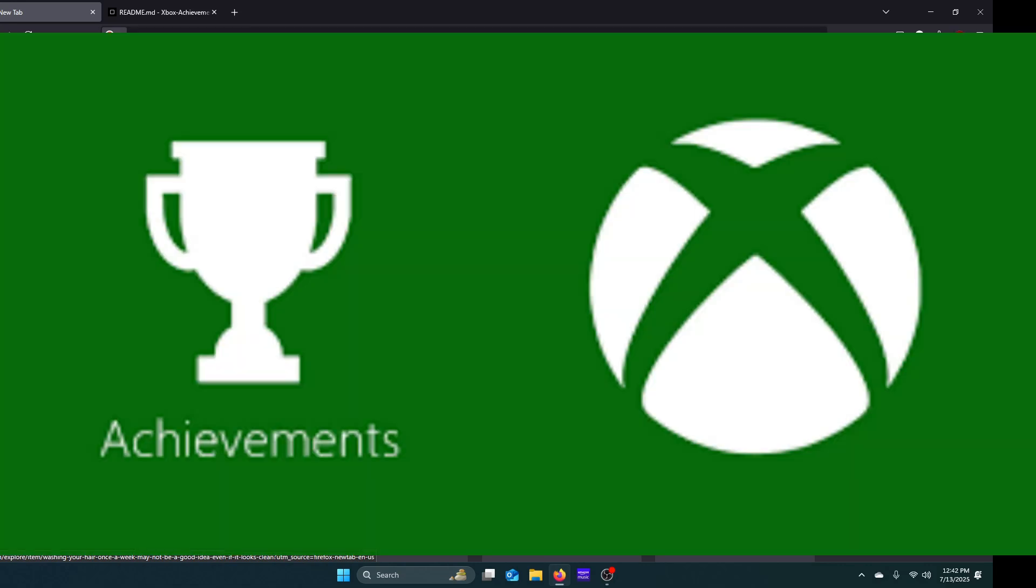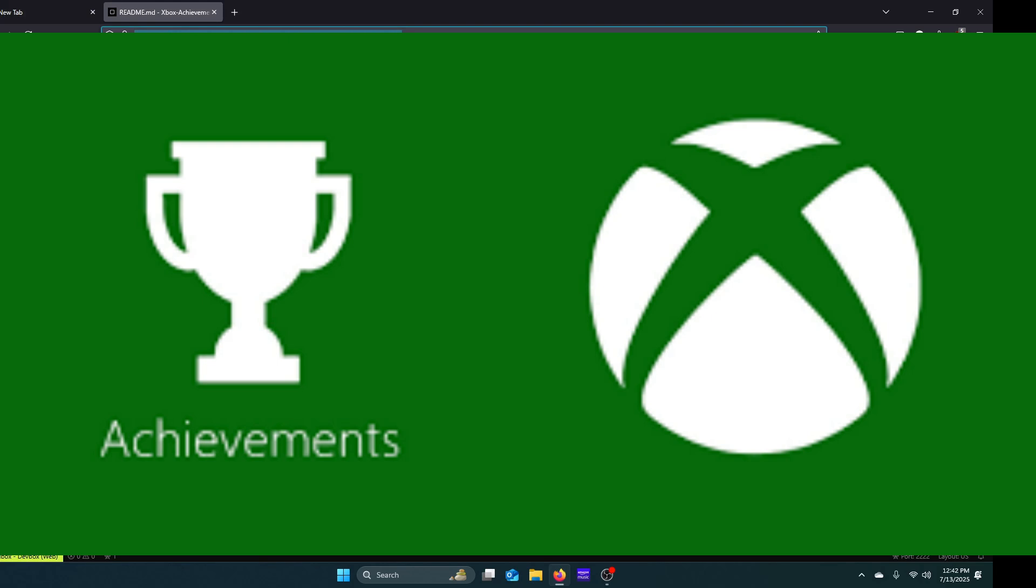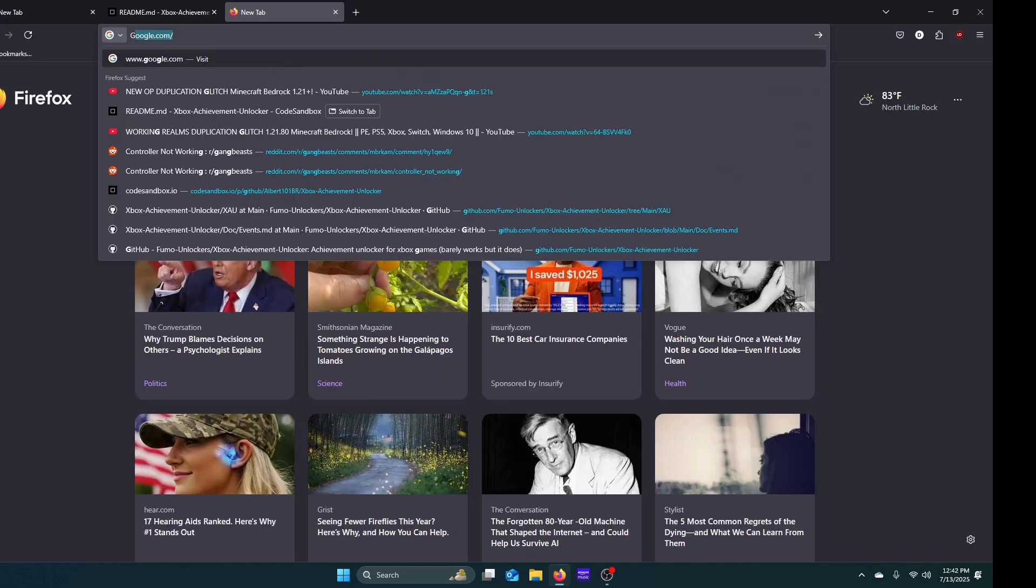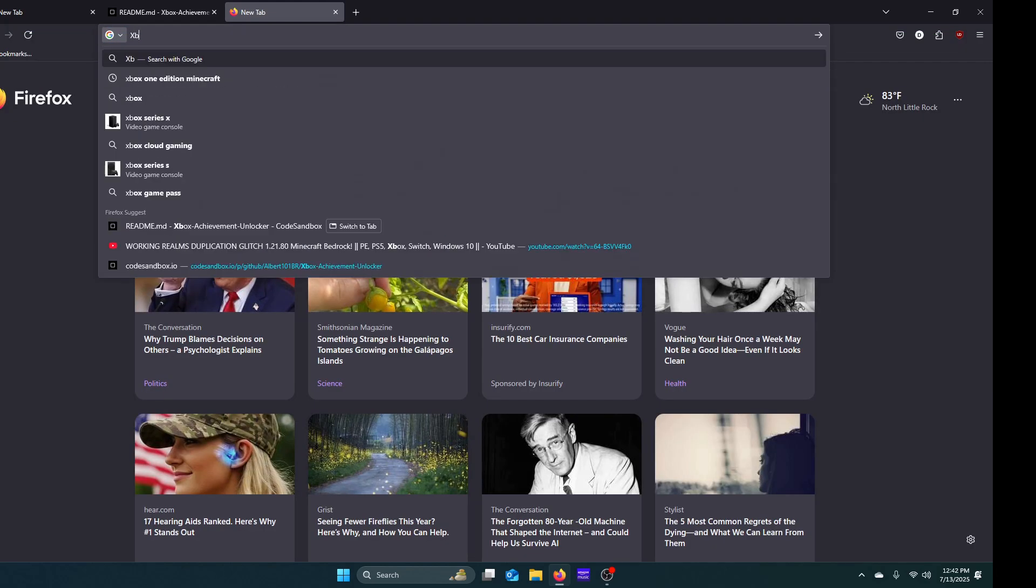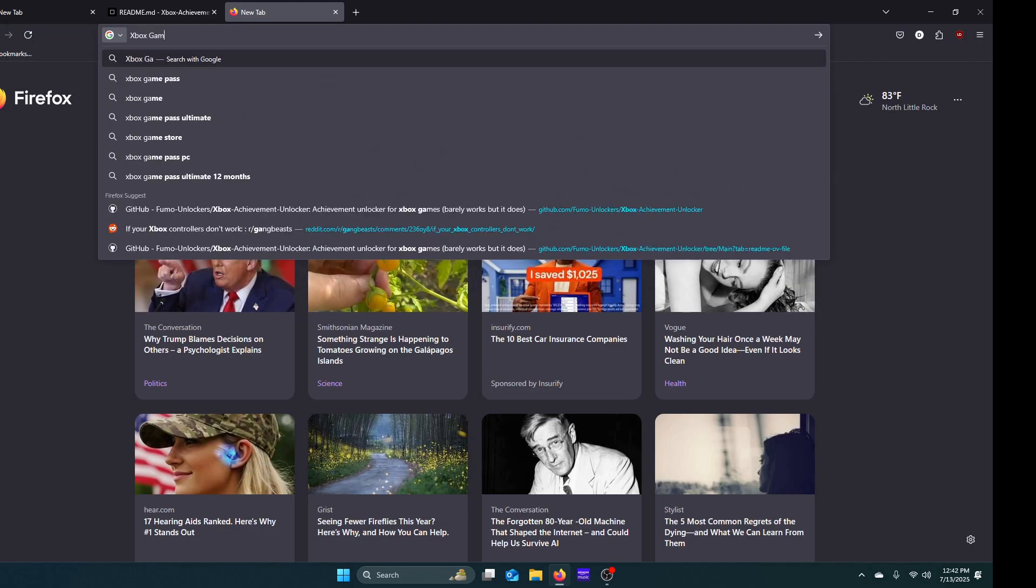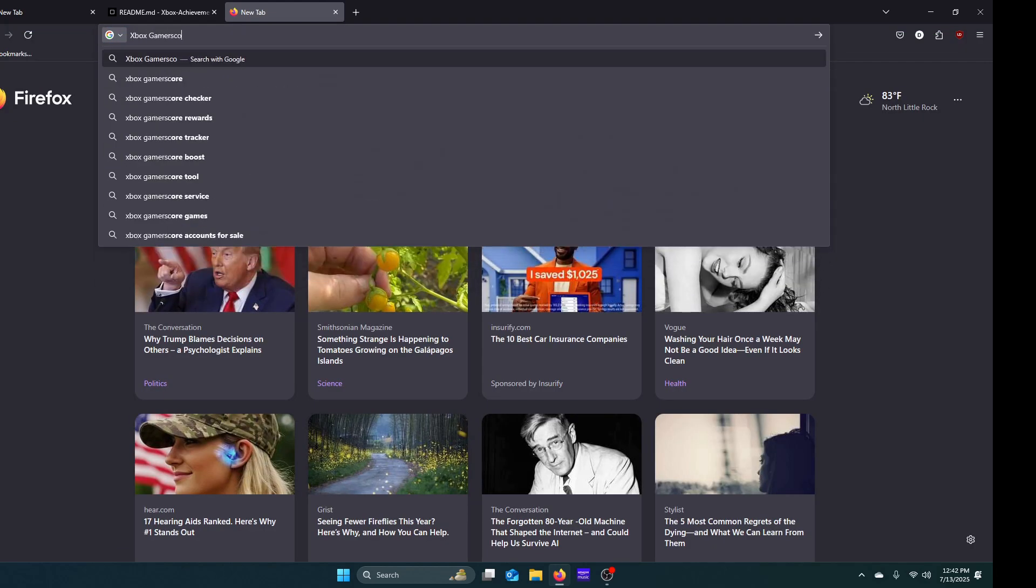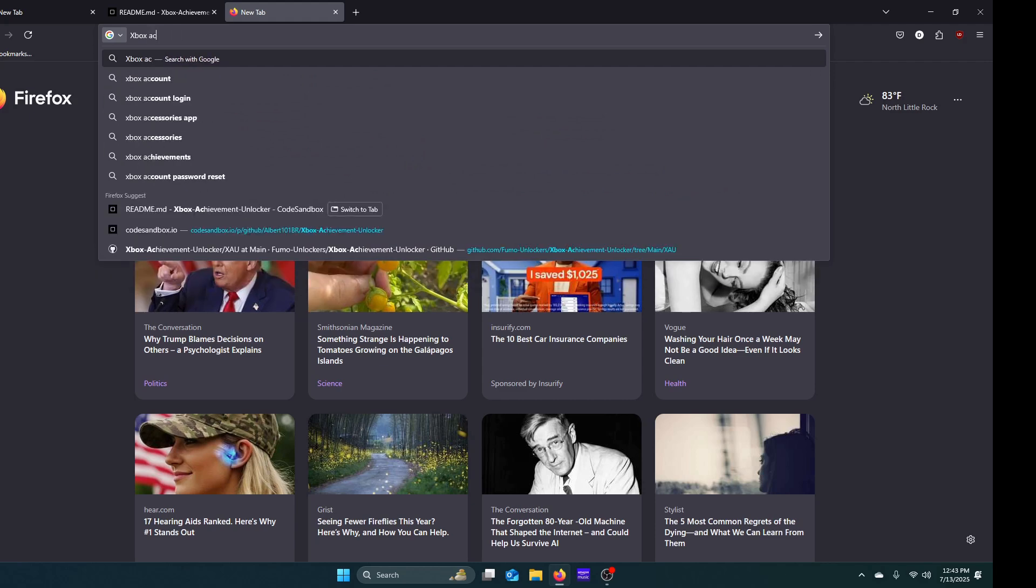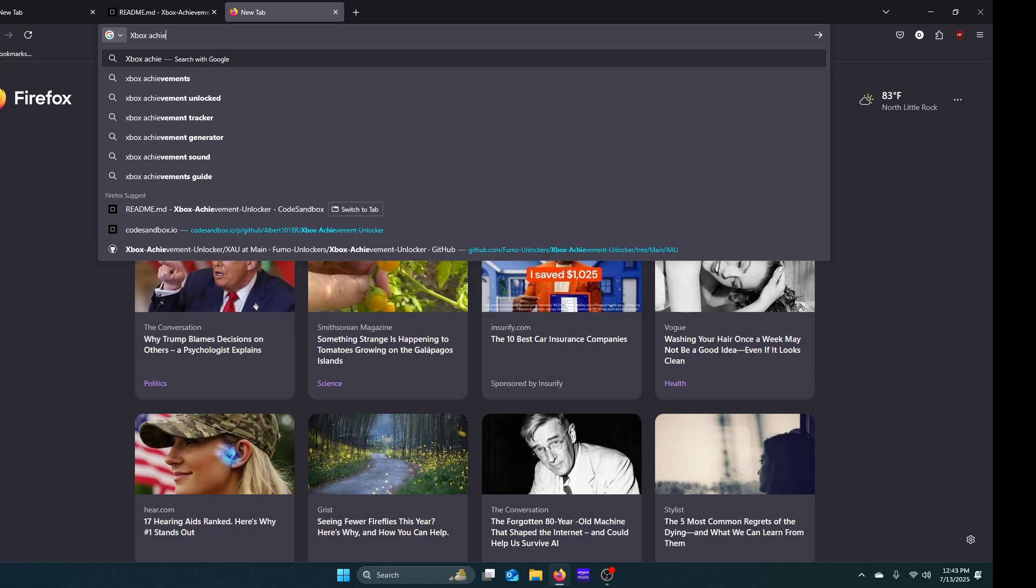Any achievement or all the achievements in any Xbox game on your computer. The first thing you want to do is go to this website, which you can find by looking up Xbox achievement unlocker.